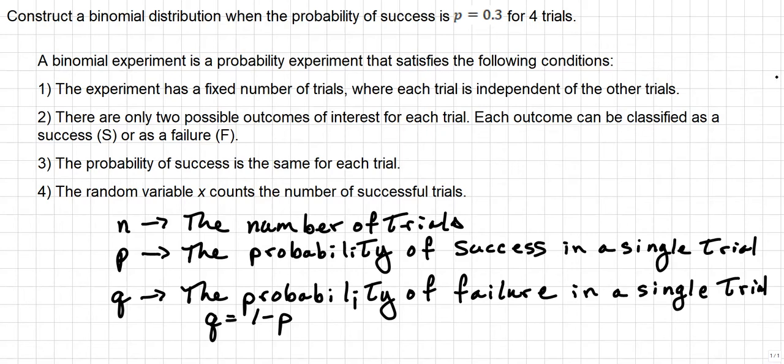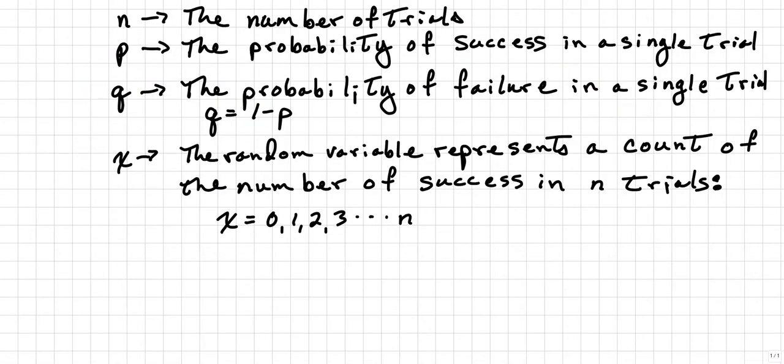For example, in this problem, P will be 0.3 and Q will be 0.7 because I will subtract P from 1 to get the probability of failure. And then finally, X is going to represent the random variable as a count of the number of successes in the number of trials. In this instance, X is going to be represented by a number starting with 0 and going all the way up to N, which would be the number of our trials.